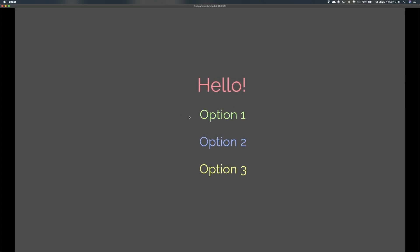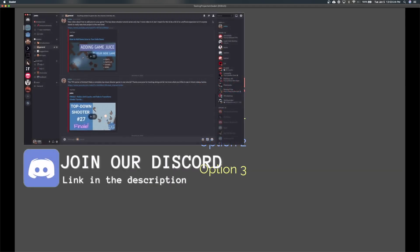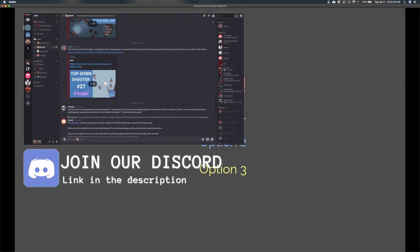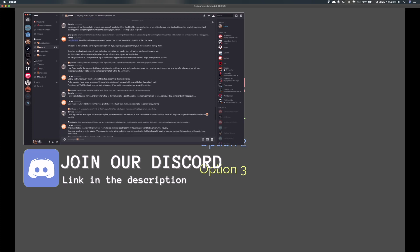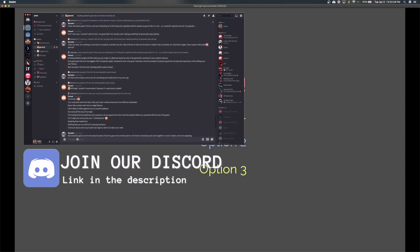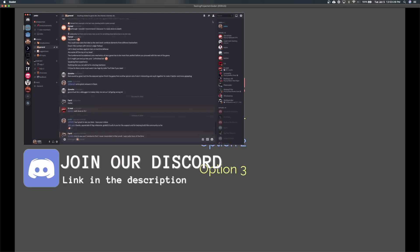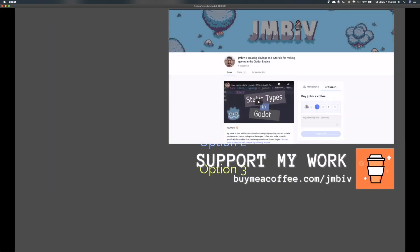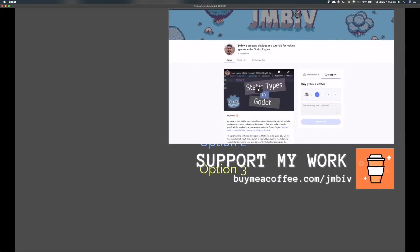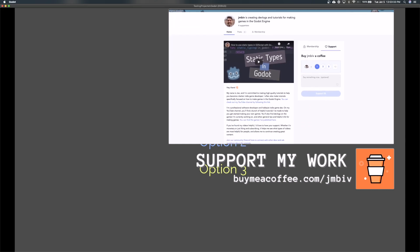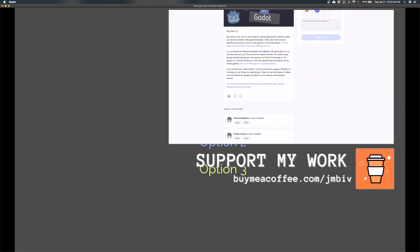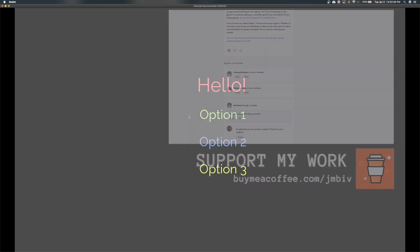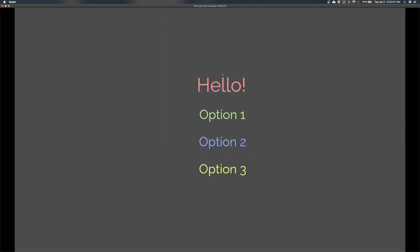Thanks so much for watching. If it has been helpful, like and subscribe to support the channel is always appreciated. We'd love to have you in the discord server, which the link to that is in the description. And if you find my work helpful, donating through buy me a coffee helps me continue to make great tutorials. So thanks so much for watching everyone. We'll see you in the next video.